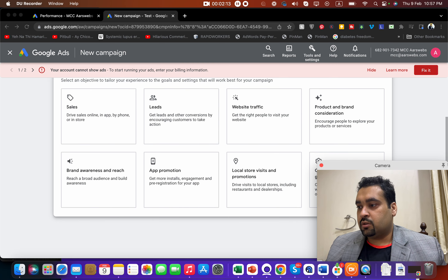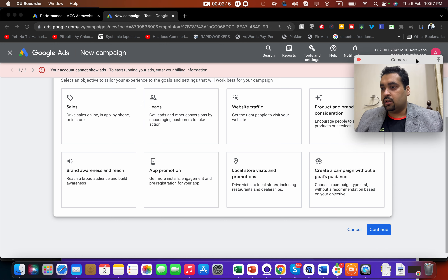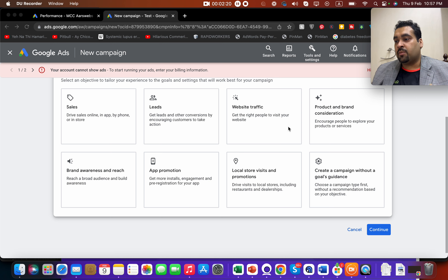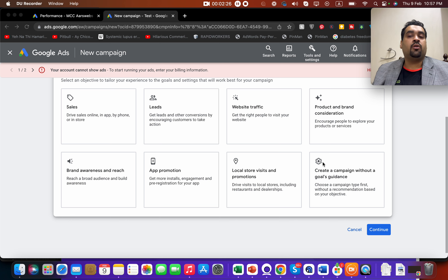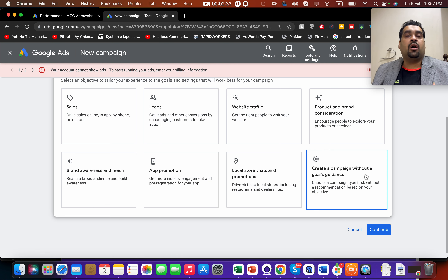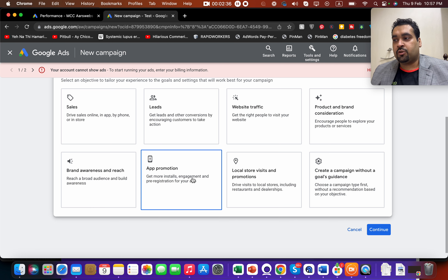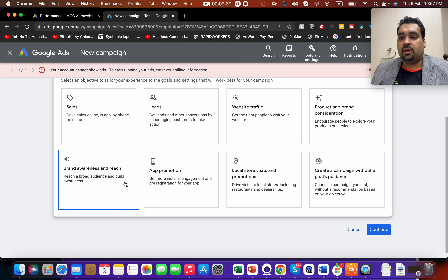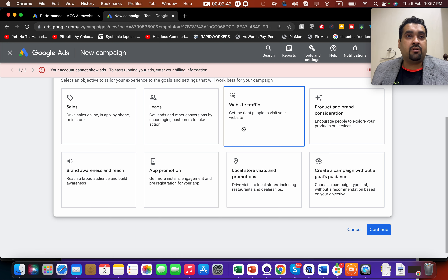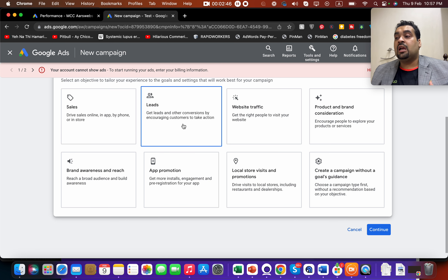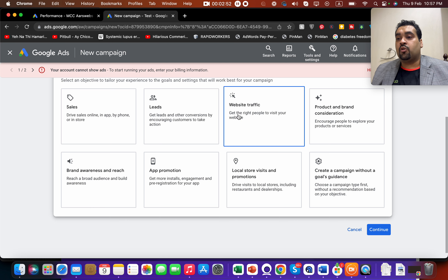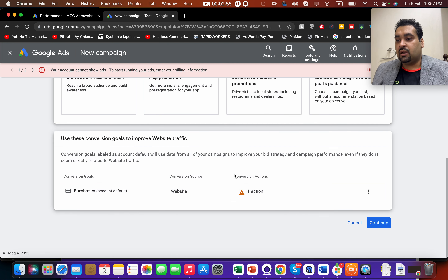When you select New Campaign, you will be presented with eight goals by Google: Sales, Leads, Website Traffic, Product and Brand Consideration, Local Store Visits, App Promotion, Brand Awareness, and Create a Campaign Without a Goal. If you're a newbie with no idea what to do, you can start a campaign without a goal. If you want more website traffic, select that; if you want more leads from a lead form, select Leads; if you're promoting an app, select App Promotion.